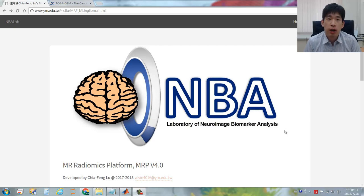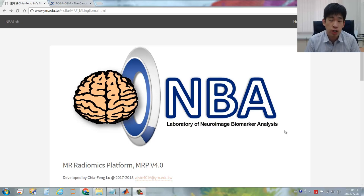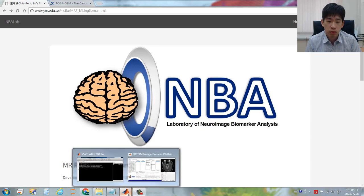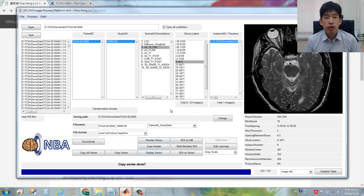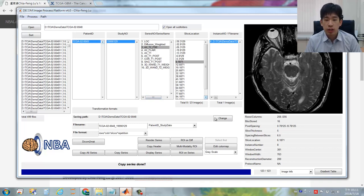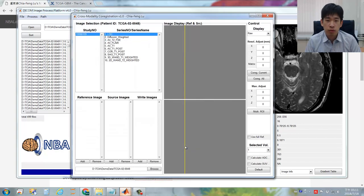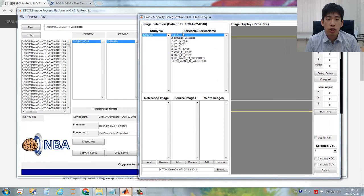In this instruction video, I will show you how to perform the imaging co-registration between different image contrasts using the MR-Radiomics platform. After you successfully import all the DICOM images for a specific subject, you can click the Multi-Modality-LI button. A new figure will pop out showing all the series for the selected study number.